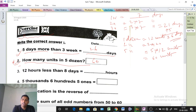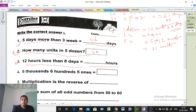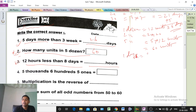Next, Question number 3: 12 hours less than 8 days equals how many hours? So what to do here? One day equals at first — we know how many hours. We should know: one day equals 24 hours.